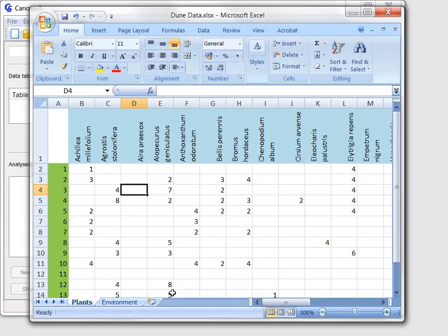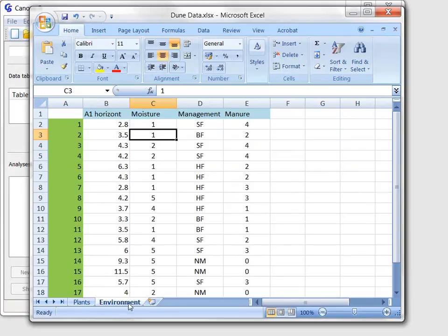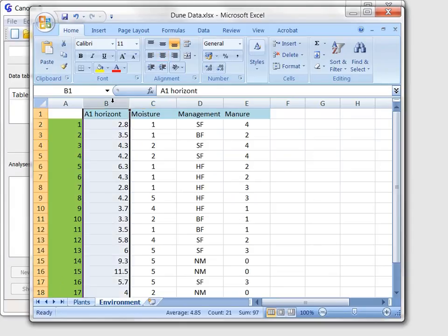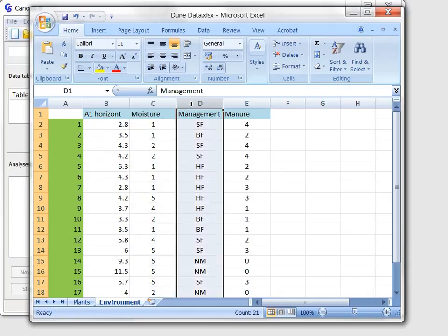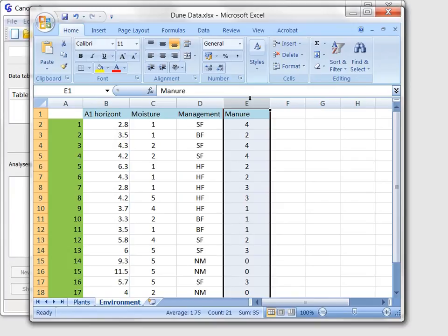This information is stored in the second sheet, named environment. Column B records the depth of the upper soil horizon with the soil moisture shown in the next column and followed by a factor variable characterizing management type and then a semi-quantitative variable representing the amount of applied manure.